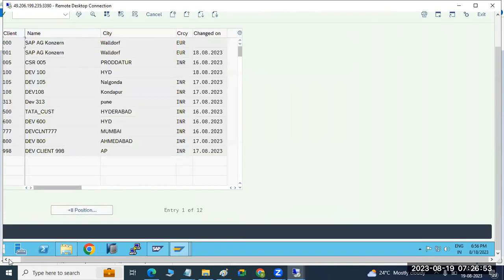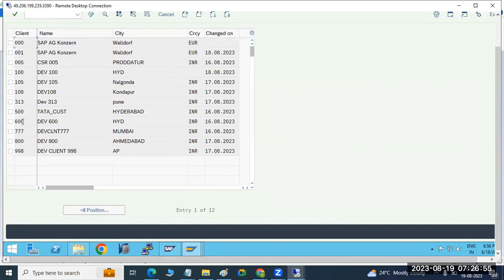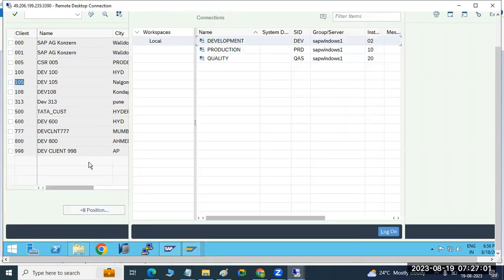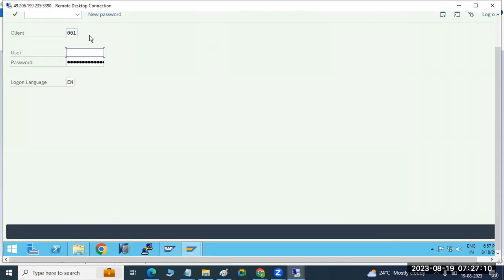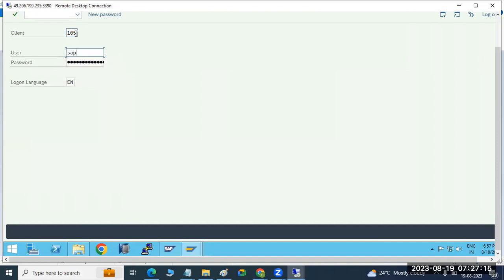If you go to SCC4, you will get the number of clients — whatever number of clients you will get out here. Take example: 104, 105. Just log into the target client, the target system.